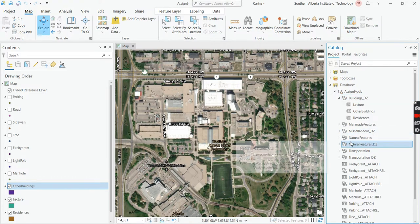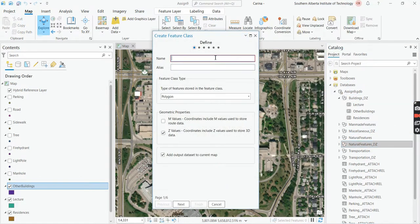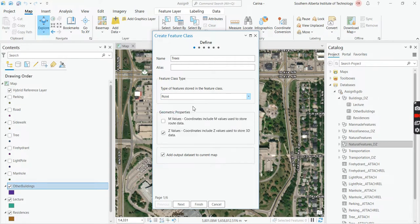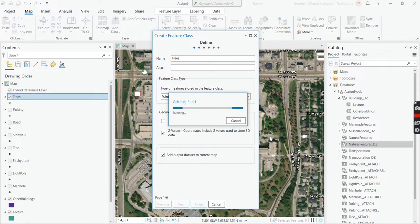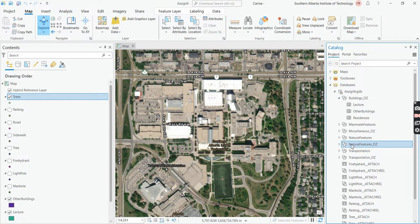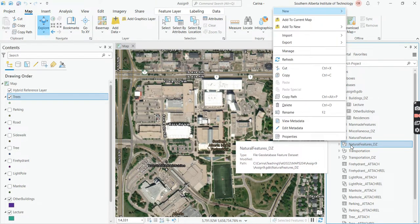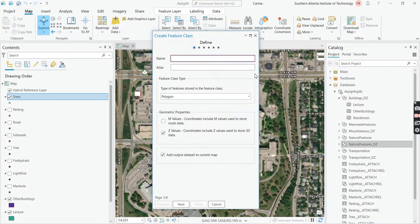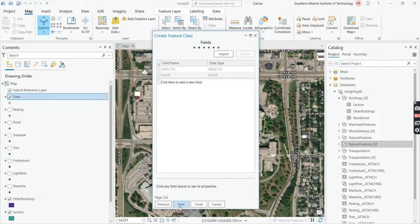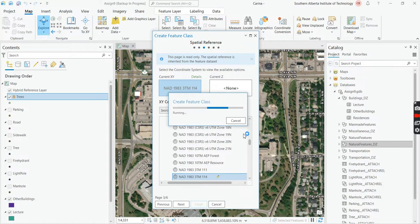Then we're going to go to natural features, go to new, feature class. And under natural features, we're going to have trees. And that is a point. Now I'm not expecting you to digitize every single tree, but just get a few, you know, maybe you want to look for the bigger ones or the ones that create patterns or something, whatever you like. But you pick up a few of them. And then we're also going to create a feature class in natural features that's called grassy areas. Notice that I don't use any spaces. Otherwise it'll give you an error and then press polygon. And what I didn't do the first time was check that it's the right coordinate system and finish.